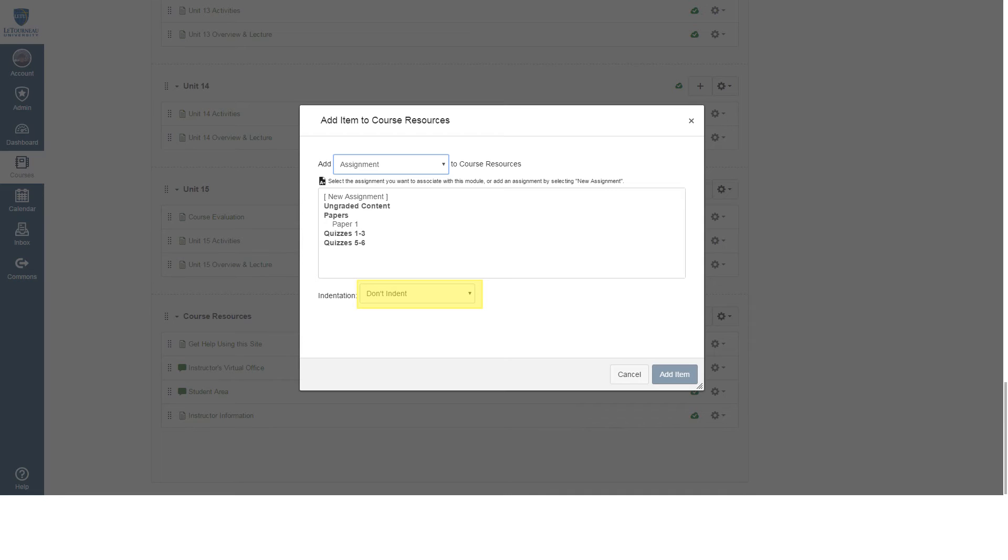Once you've selected the content that you wish to add to the course resources module, click the add item button.